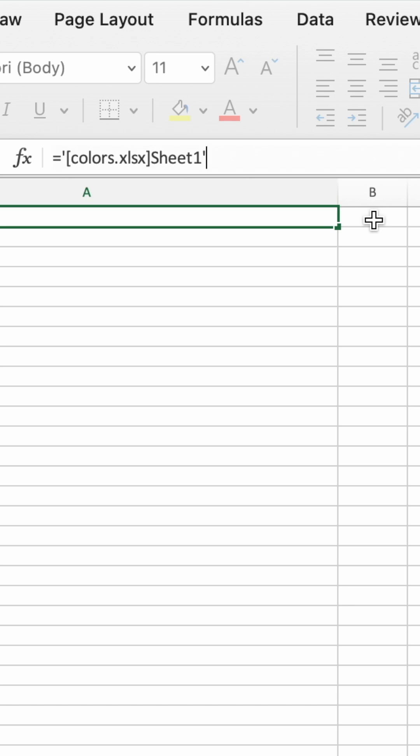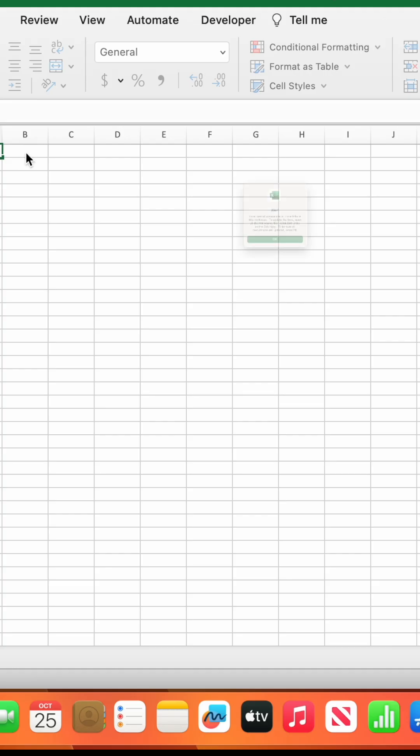Then type an exclamation mark, dollar sign, A or the column to link to, dollar sign, 1 or the row to link to.